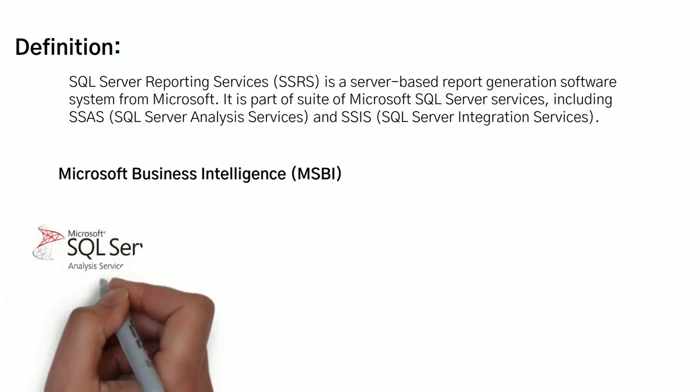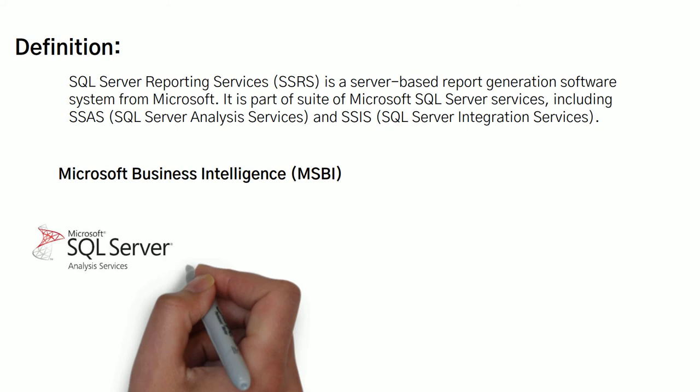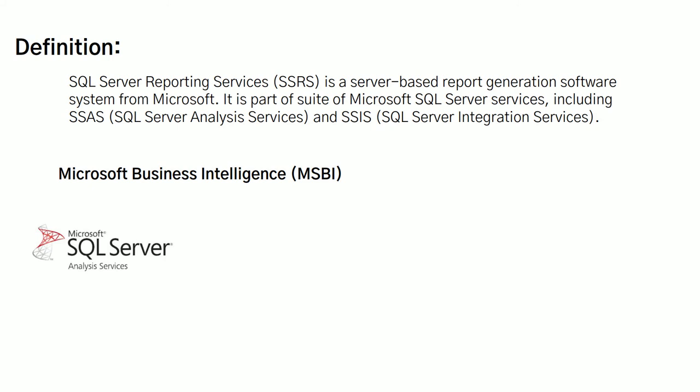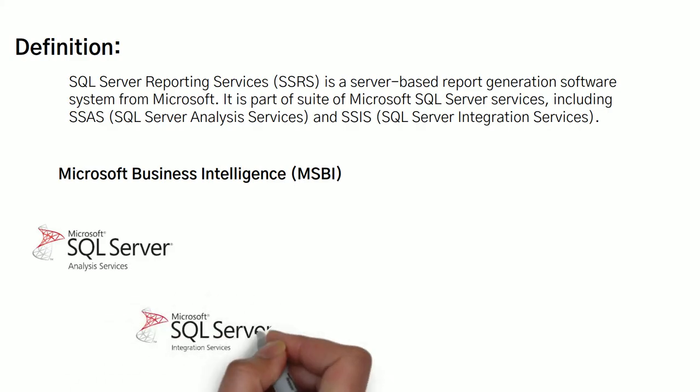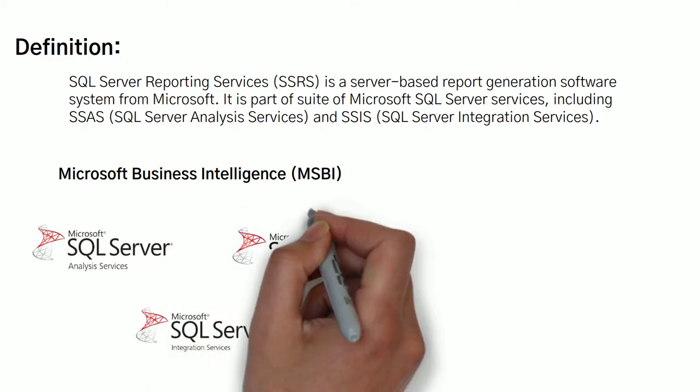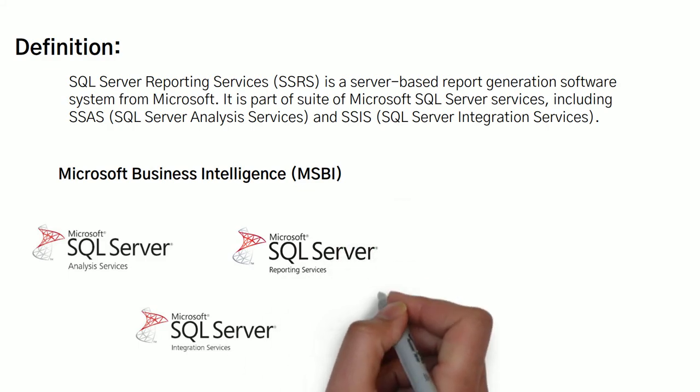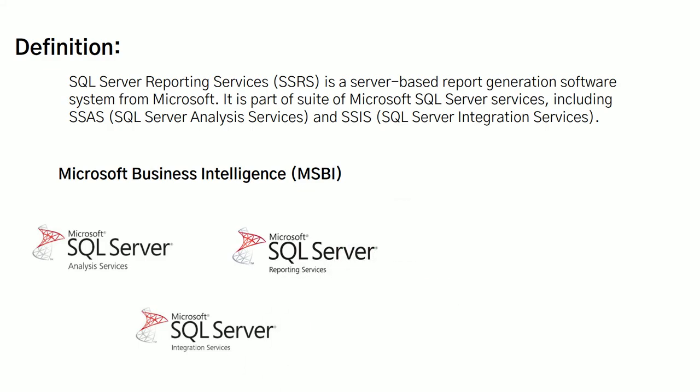The first one is called SQL Server Analysis Services, which is used for large data storage, which is called historical. We create cubes over here. The second one is called SQL Server Integration Services, which stands for ETL: Extraction, Transformation, and Load of Data. And third is called Microsoft SQL Server Reporting Services, also SSRS, which is used for creating reports and dashboards for multiple platforms